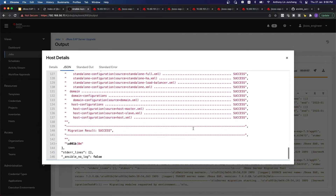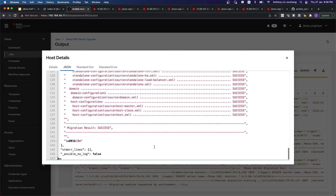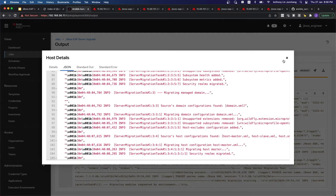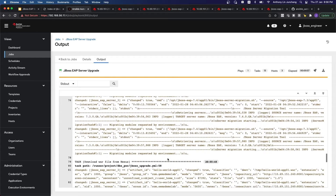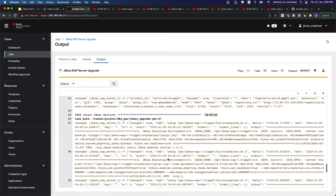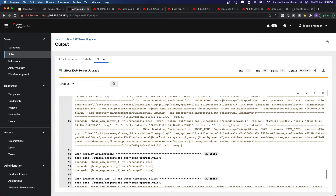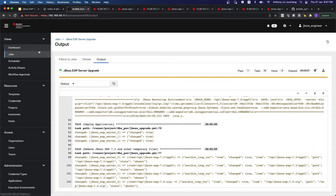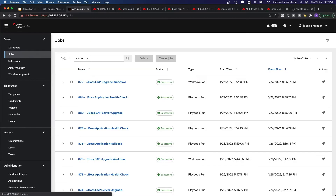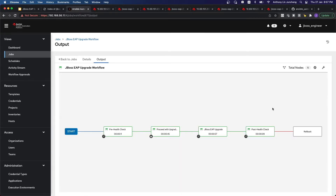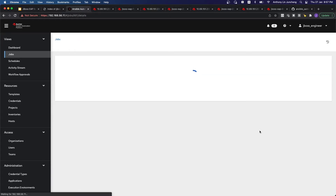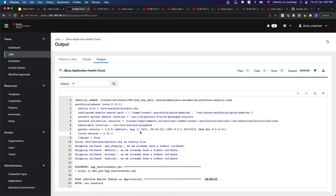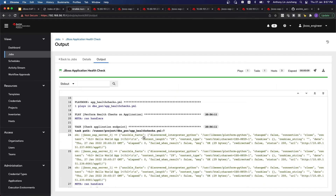At the end, you can see that the migration result is successful. When everything is good, it moves on to do the rest of the steps — like deploying the WAR file, starting the JBoss services, and making sure that everything is done properly. It looks good. So let's just go back to the job. We can see that the post-health check is good as well, so everything is working as expected.